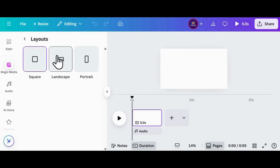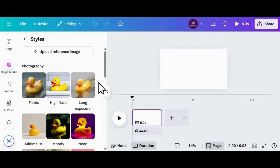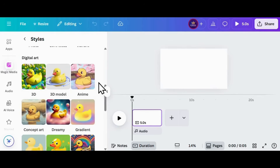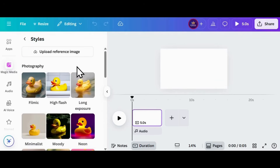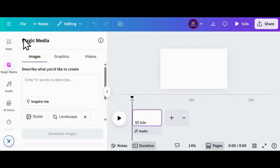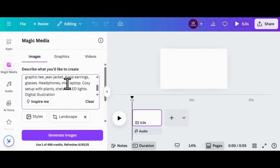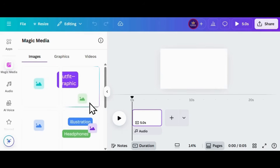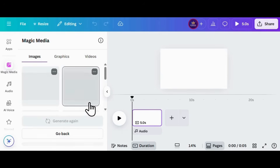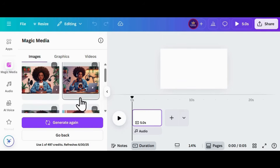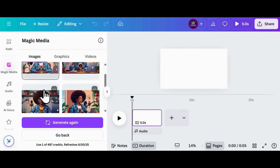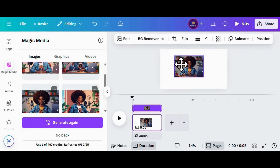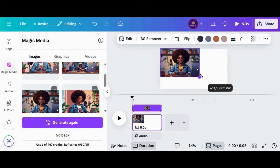Let's hop into Magic Media real quick and see what we get using a similar prompt. We're going under Images, switching up the aspect ratio, and keeping the style on default for now. We had to trim our prompt down to 280 characters, but let's see what Magic Media gives us — fingers crossed for something fab! Right under the generate button you'll see your credits. We've got four results and honestly they're all super cute, but this one right here — she's my fave, total main character energy.